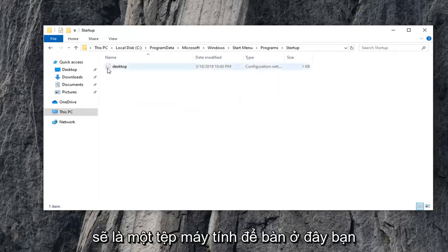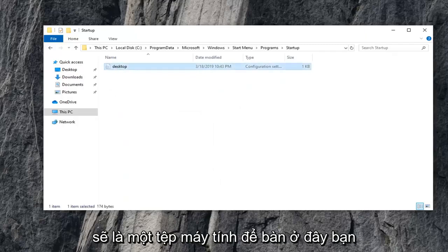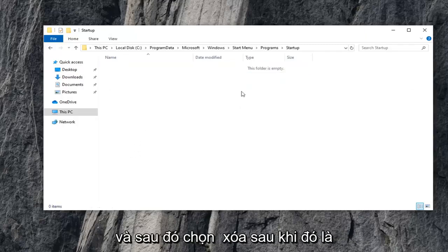It should be a desktop file in here. You want to go ahead and right-click on that. And then select Delete. Once that's deleted...